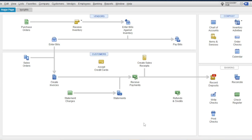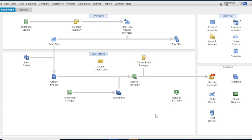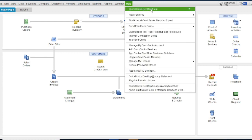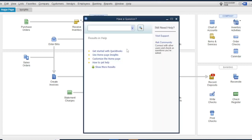Before you can use the payroll service manually in your QuickBooks desktop version, you need to activate the manual payroll service. To activate it, you need to disconnect your internet connection first. Then click Help, then click QuickBooks Desktop Help. In the text box, type 'process payroll manually', then click Search.